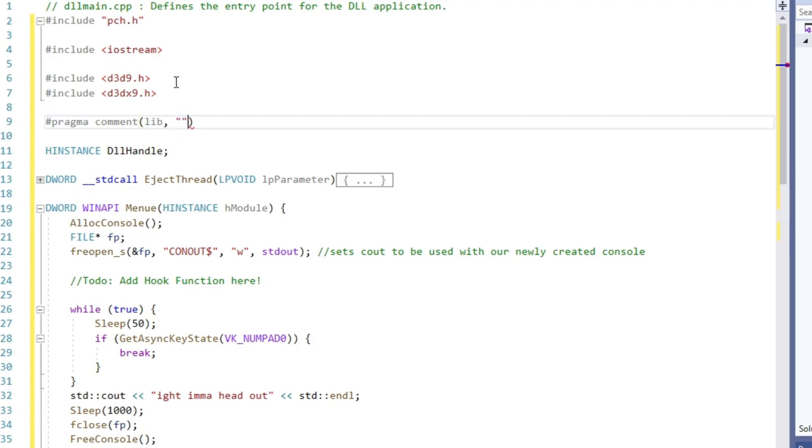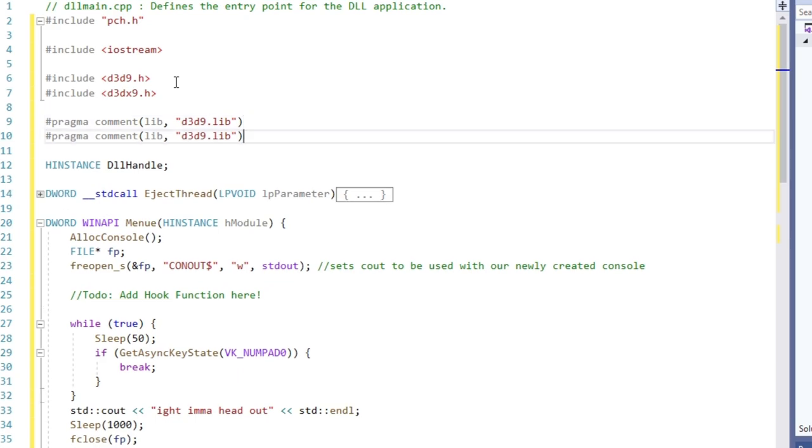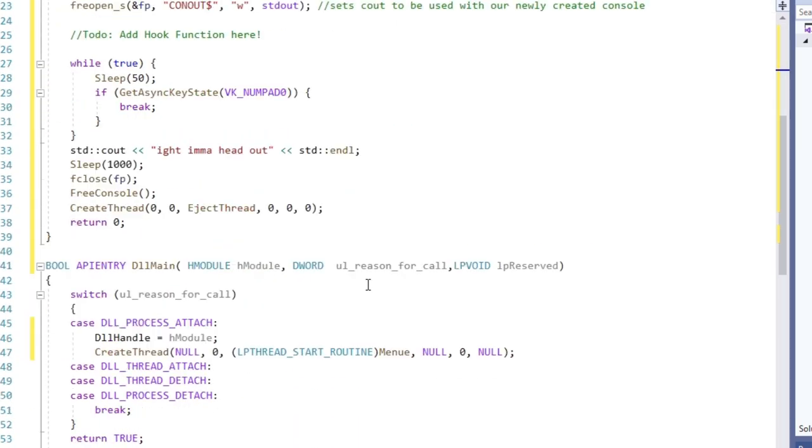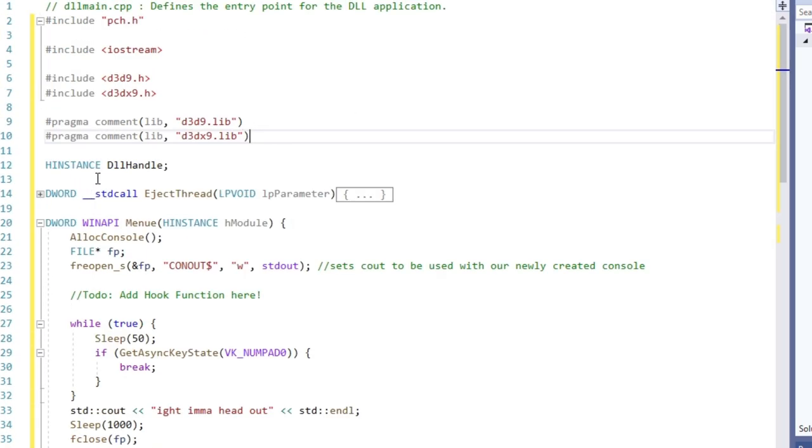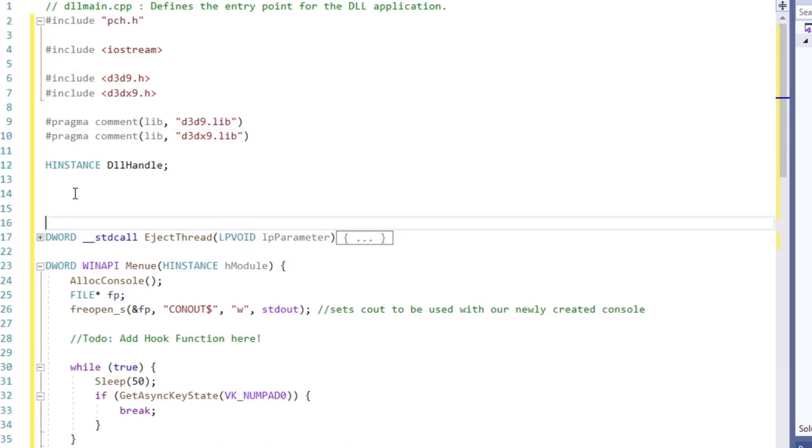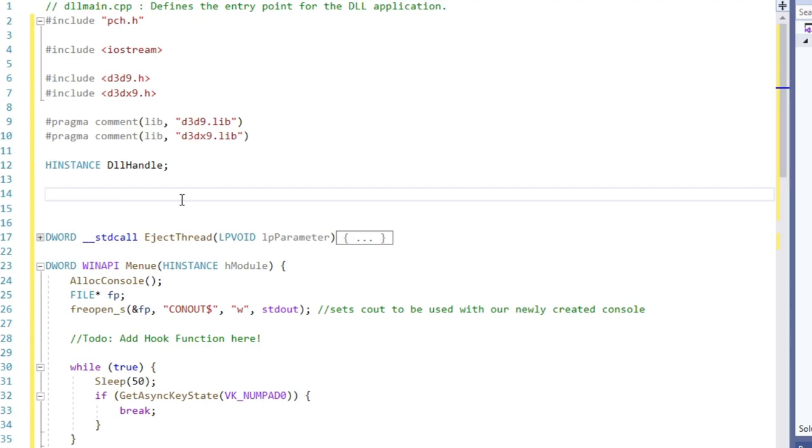What is a virtual function table anyways? Also called VirtualTable or short VTable, it contains one entry for each virtual function that can be called by objects of the class. Each entry in this table is simply a function pointer that points to the function accessible by that class.